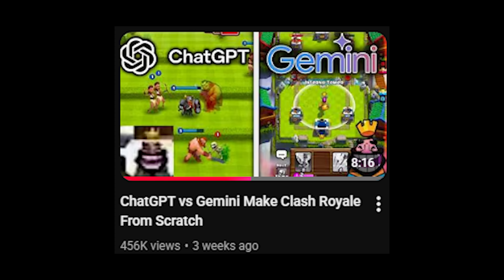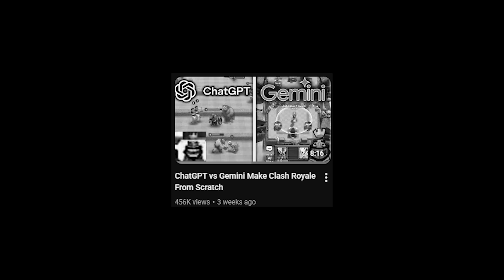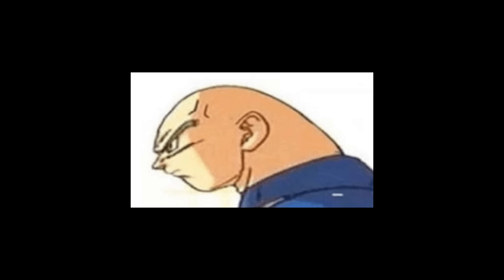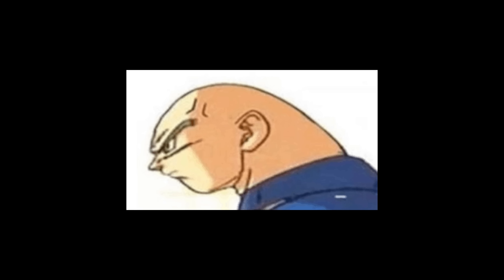Side note, totally unrelated to the video: after my Clash Royale video I've been playing it quite a bit. I grinded to 1500 trophies in literally one night.